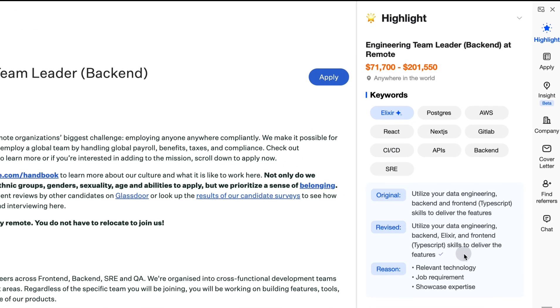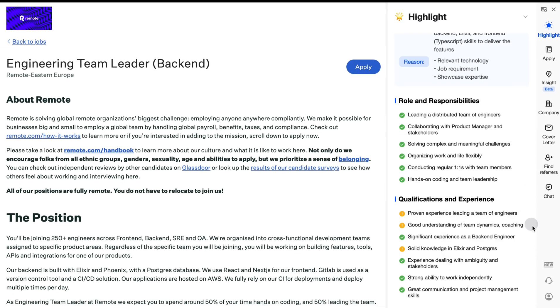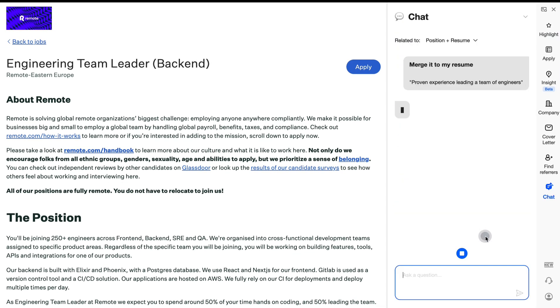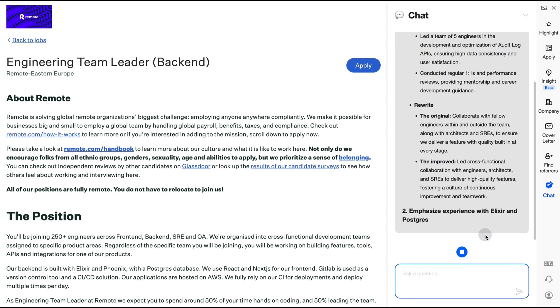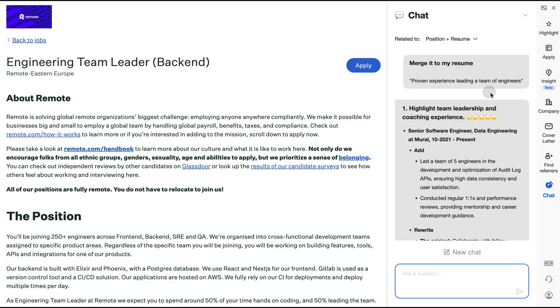Analyze the role and qualifications to generate an ATS-friendly resume that boosts your pass rate by 80%.